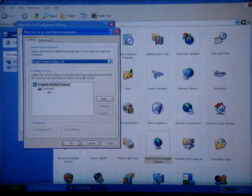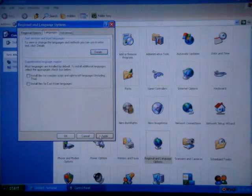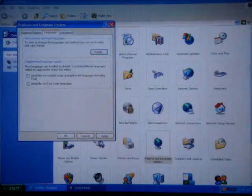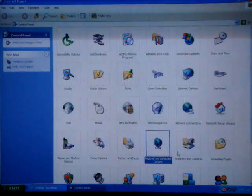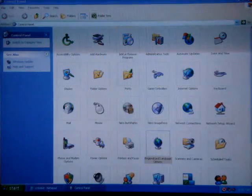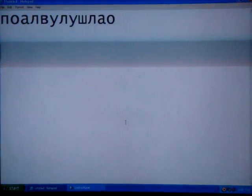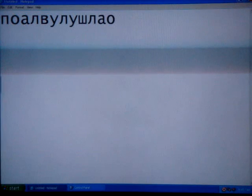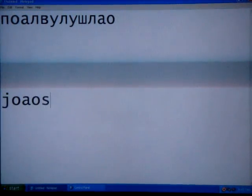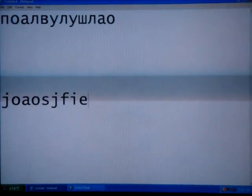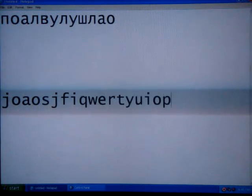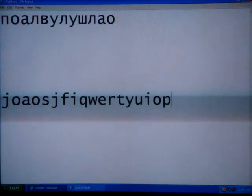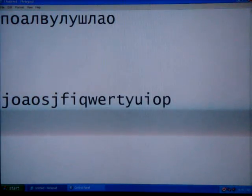When you click OK and OK again, when you go back to your notepad or to your document, you get the English language back. See? Easy as pie. Bye.